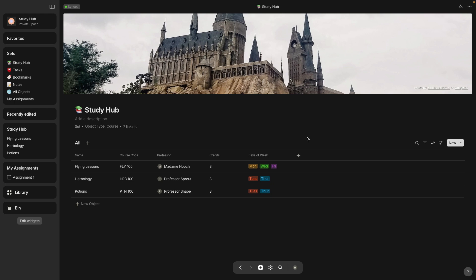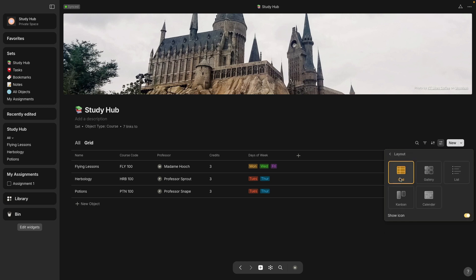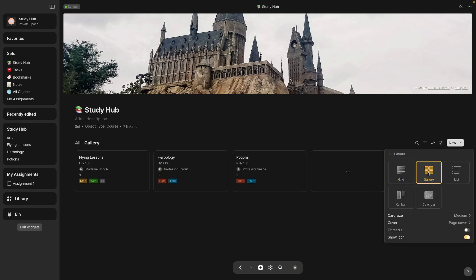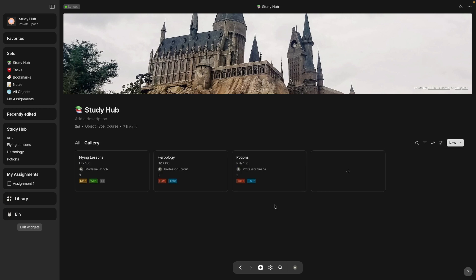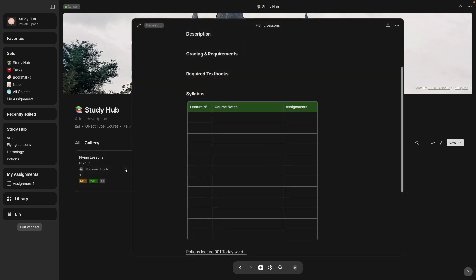Now that I have all three courses, I'm going to add a new view. And instead of a grid, I want to use the gallery view. This is a card view.